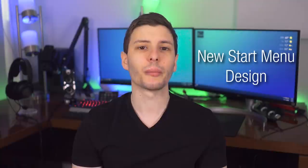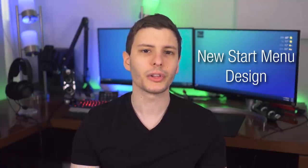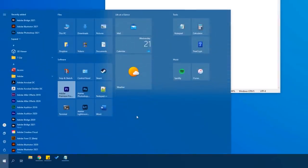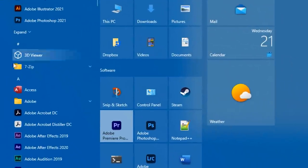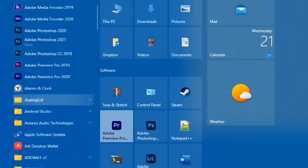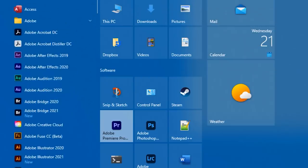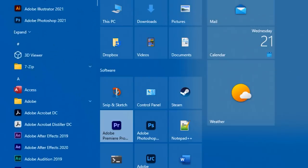All right, so starting off, first up, we have a new start menu design, or at least a new look to it. You'll notice it now has more of a transparent background, and it's more obvious if I put a white window behind it. And also you'll see that the icons on the left no longer have a box around them. It's just the icon of the program, which I think looks a lot cleaner.